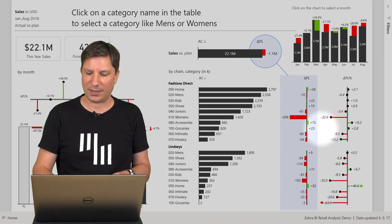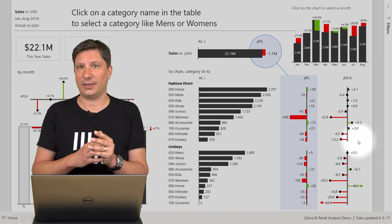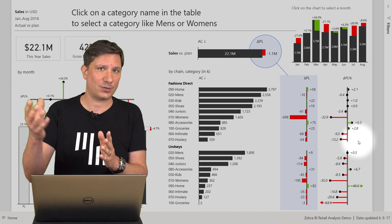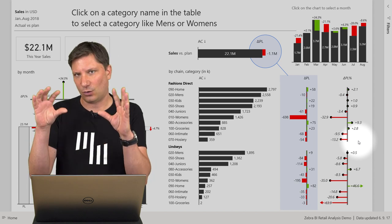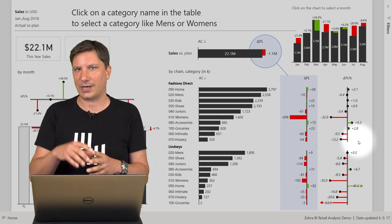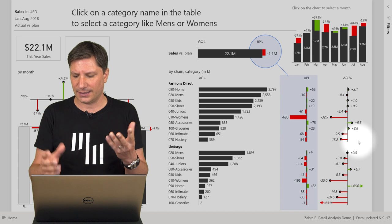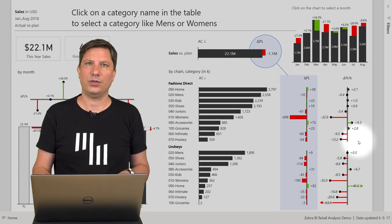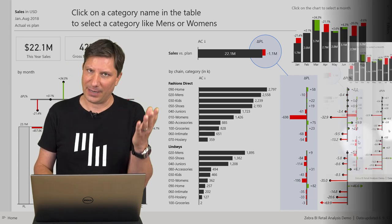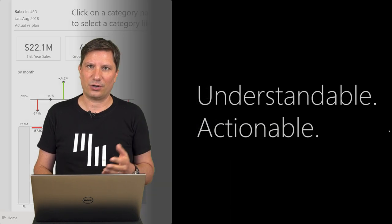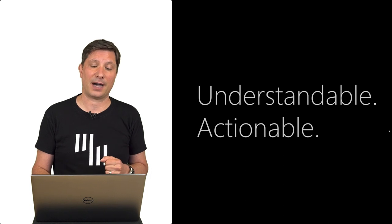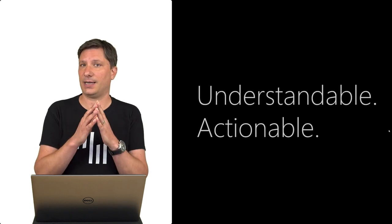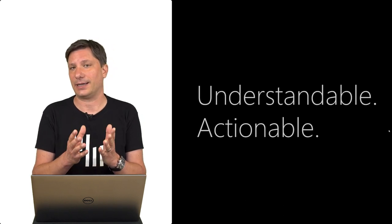Why? Because certain product categories are underperforming compared to plan and so on. So I have all the explanation, I have the context and this is how you can make sure that your dashboards and reports in Power BI become understandable and actionable.